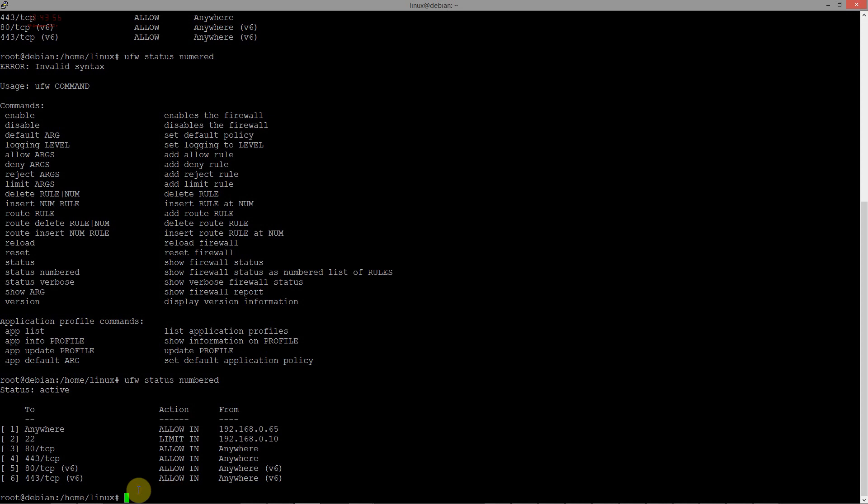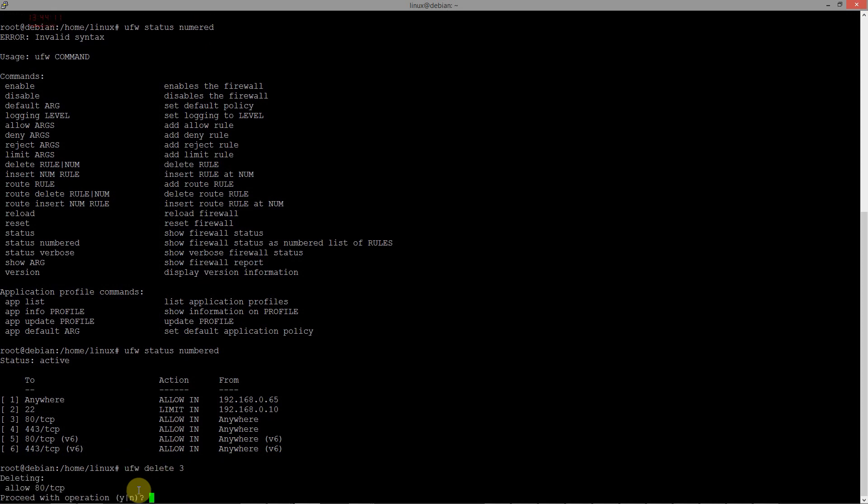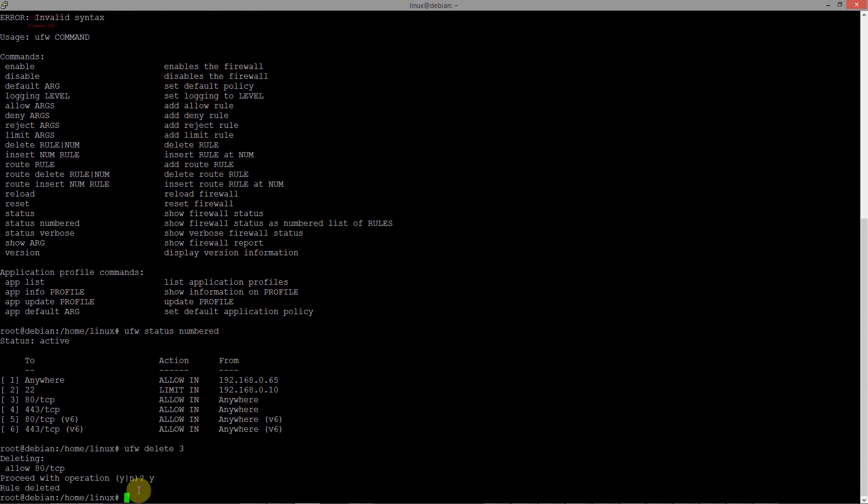Delete the rules using their rule numbers from 3rd to 6th. At first, type UFW delete 3rd. Accepted. Rule deleted.